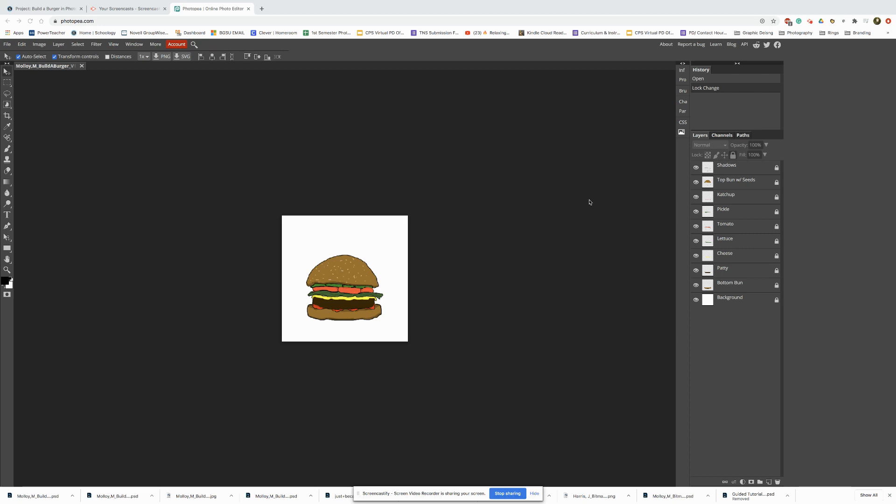Now that we have finished drawing our burger and we have all of our layers starting with our background, then our bottom bun, patty, cheese, lettuce, tomato, pickle, ketchup, and then we have our top bun with seeds.